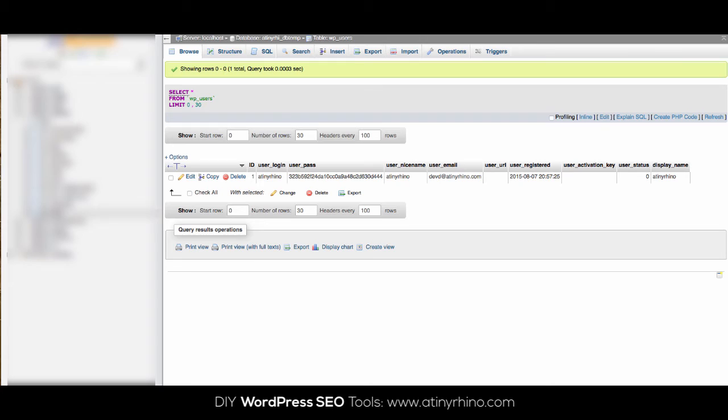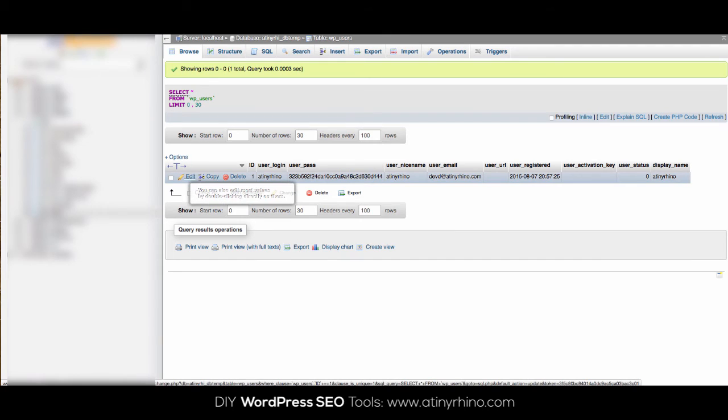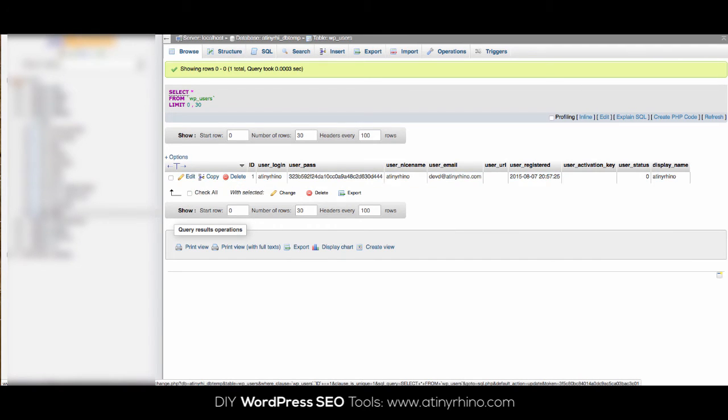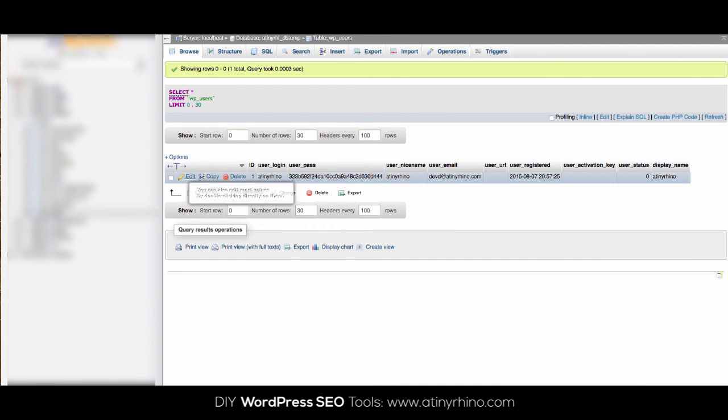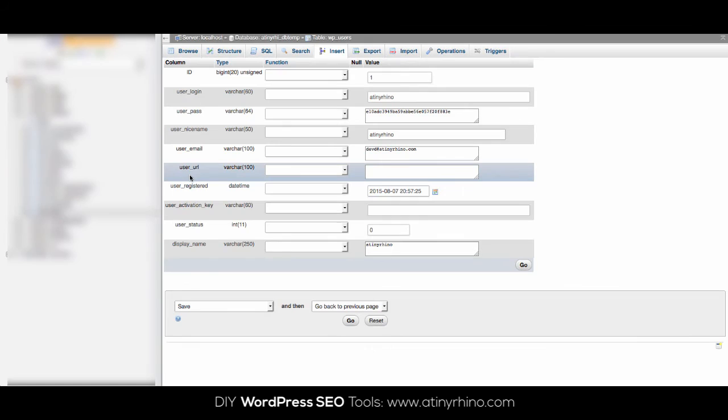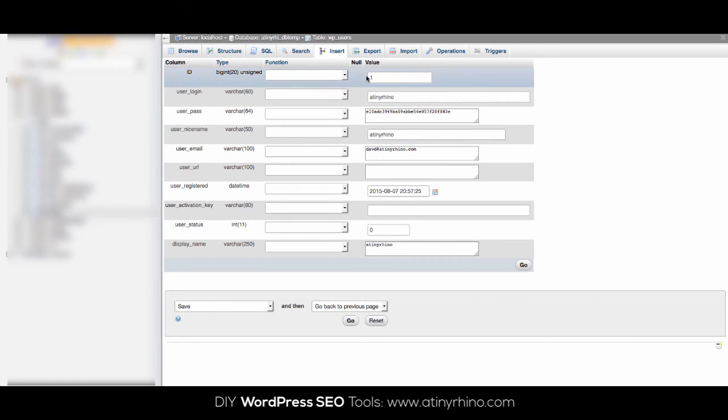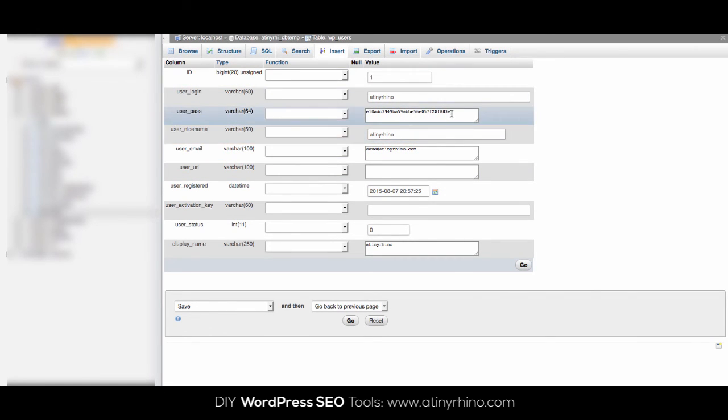However, let's say you can't get access at all to whatever email address you see here. You can still easily change your password within phpMyAdmin by clicking on edit beside the user you want to edit. Admins, by the way, are almost always user ID 1, so click edit beside that user.